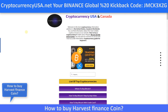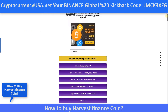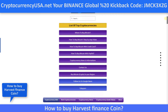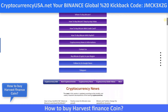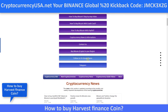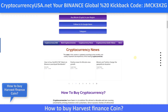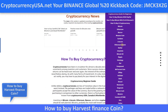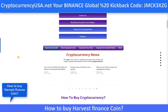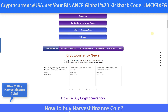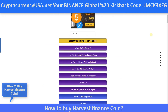This is our website, Cryptocurrency USA and Canada. You can get information about all the best cryptocurrencies. You can follow us on Google News and join our Telegram channel. All information is on our website — videos and information about cryptocurrencies.